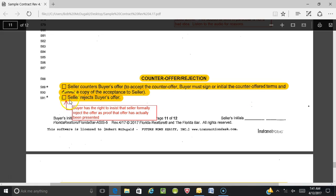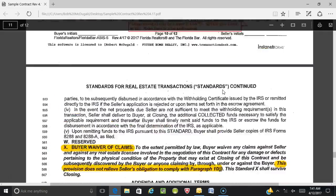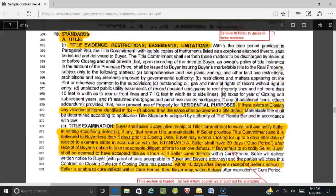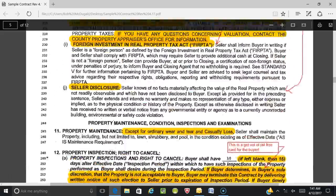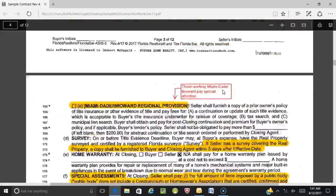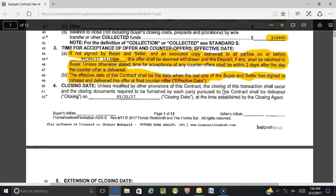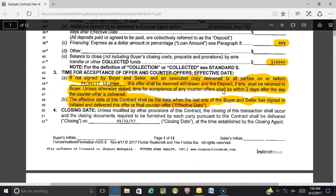There's also a spot where the seller rejects the buyer's offer. Many times an offer gets no response and the buyer's agent fears the offer was never delivered. This is a way to insist on getting something signed — by having the seller check the rejection box and sign it, you can confirm that the seller actually saw the offer and is the one rejecting it.